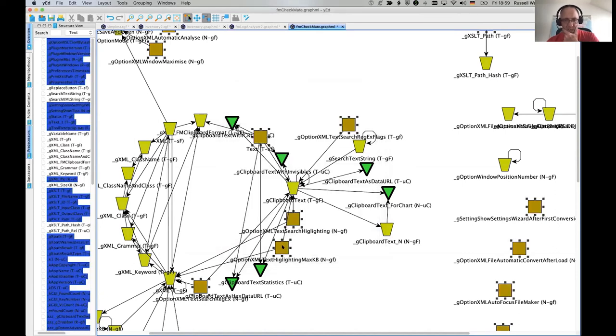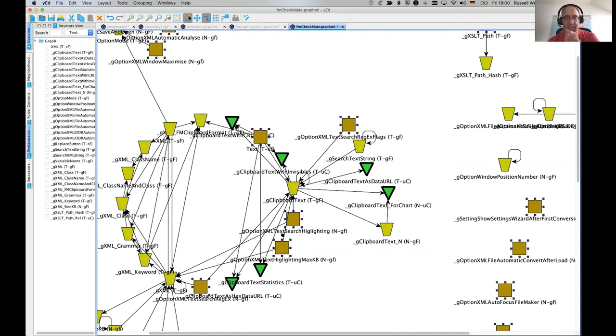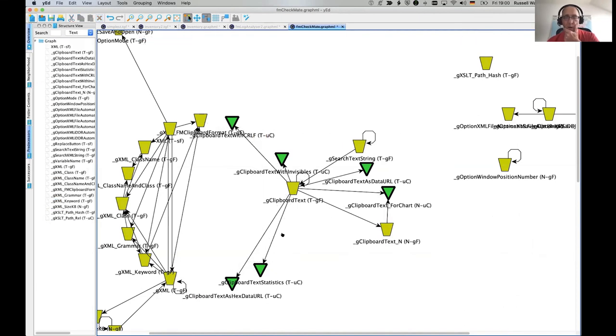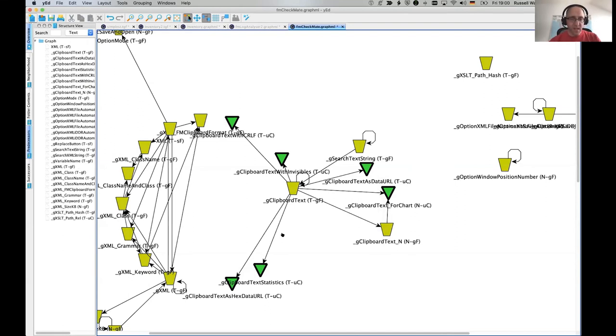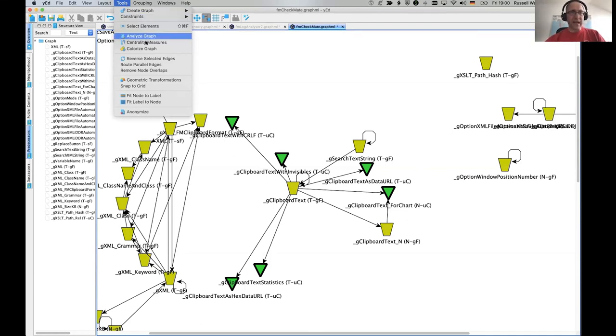Yeah. Look at that. So this one that's under my cursor here has two outputs. It goes into two other fields, but itself, it has no inputs. Now I can just press delete, go away. And now I've got all the fields which have something going into them. Yeah. Or what else can we do? There was another thing I found the other day, centrality measures.